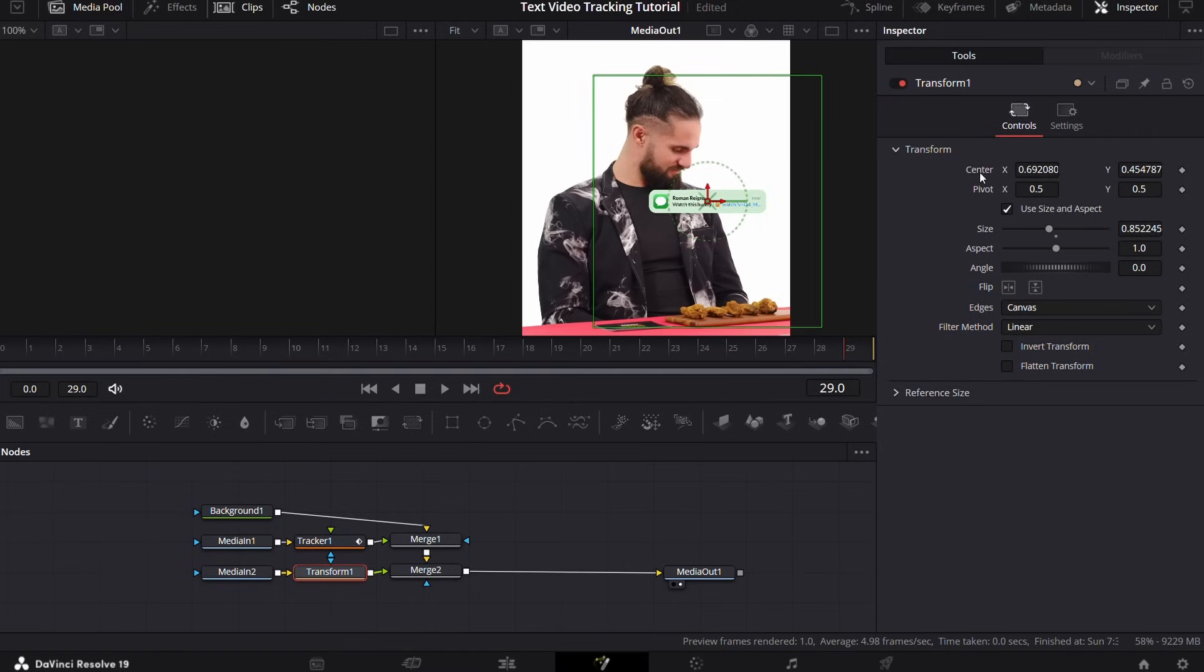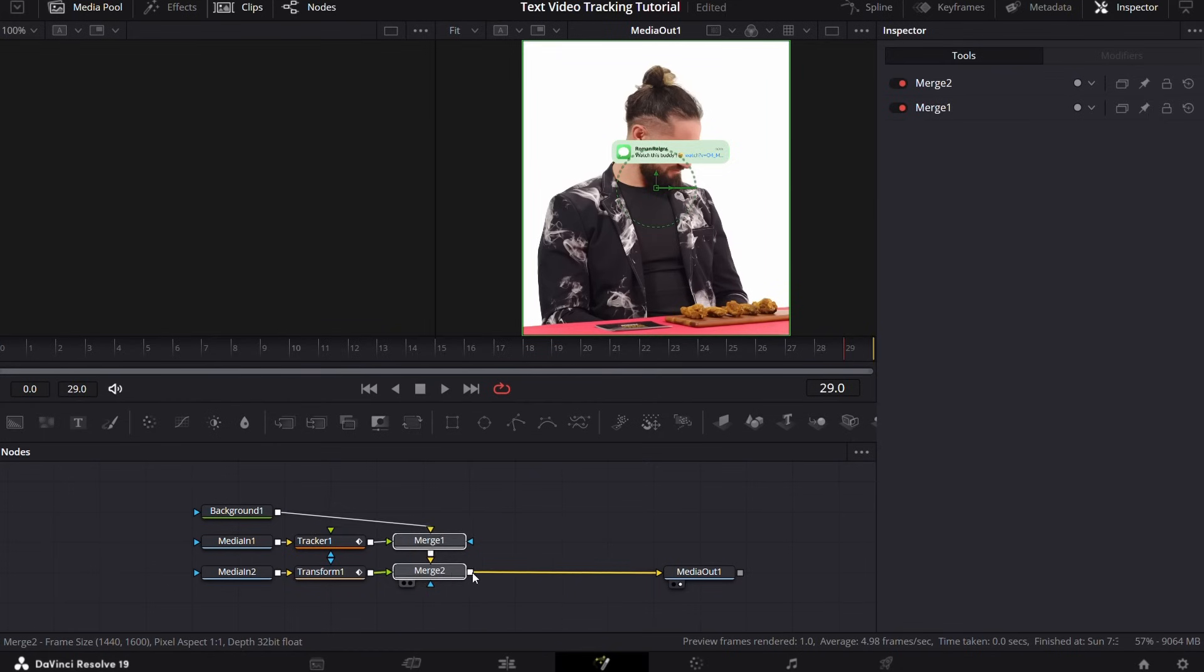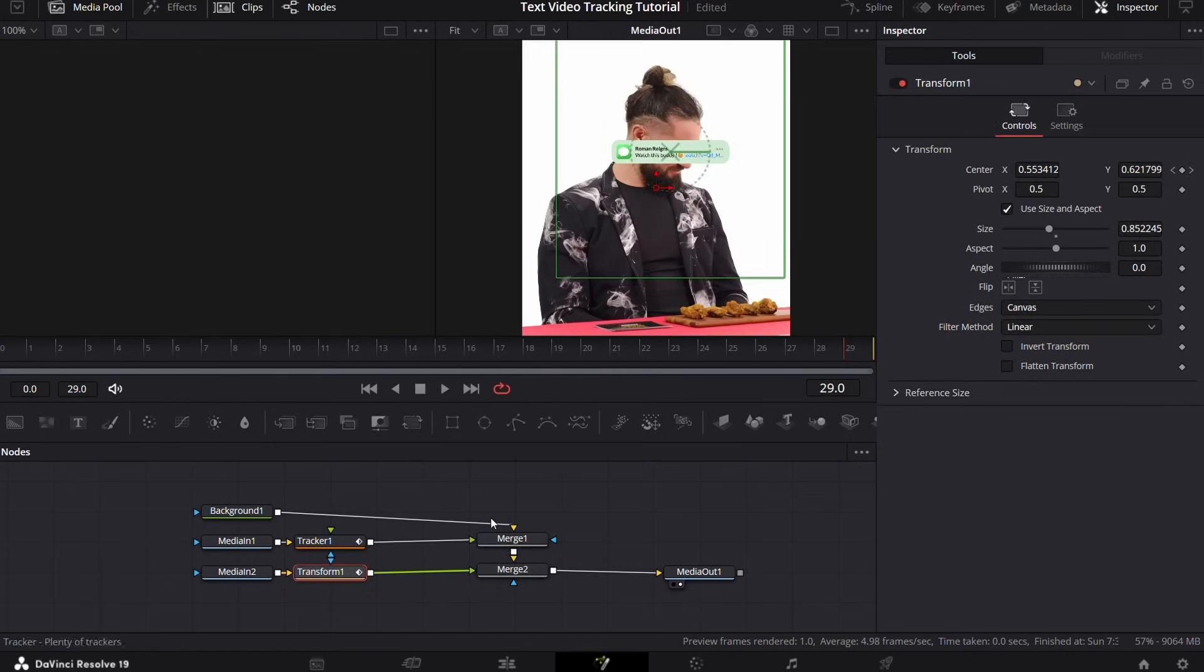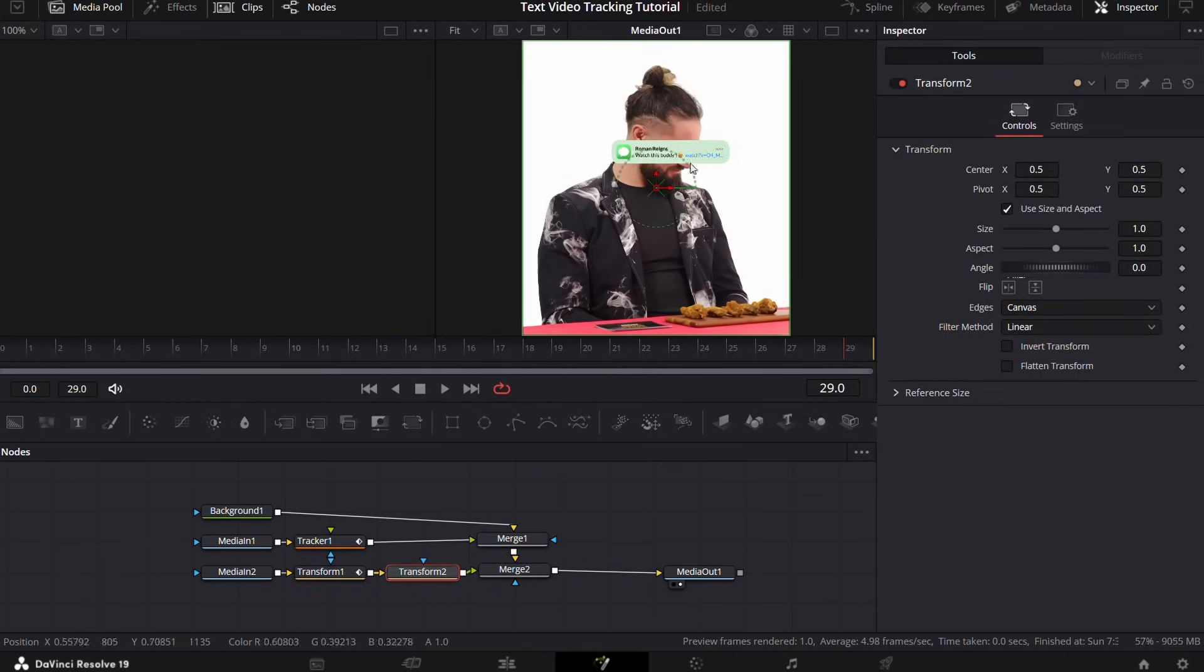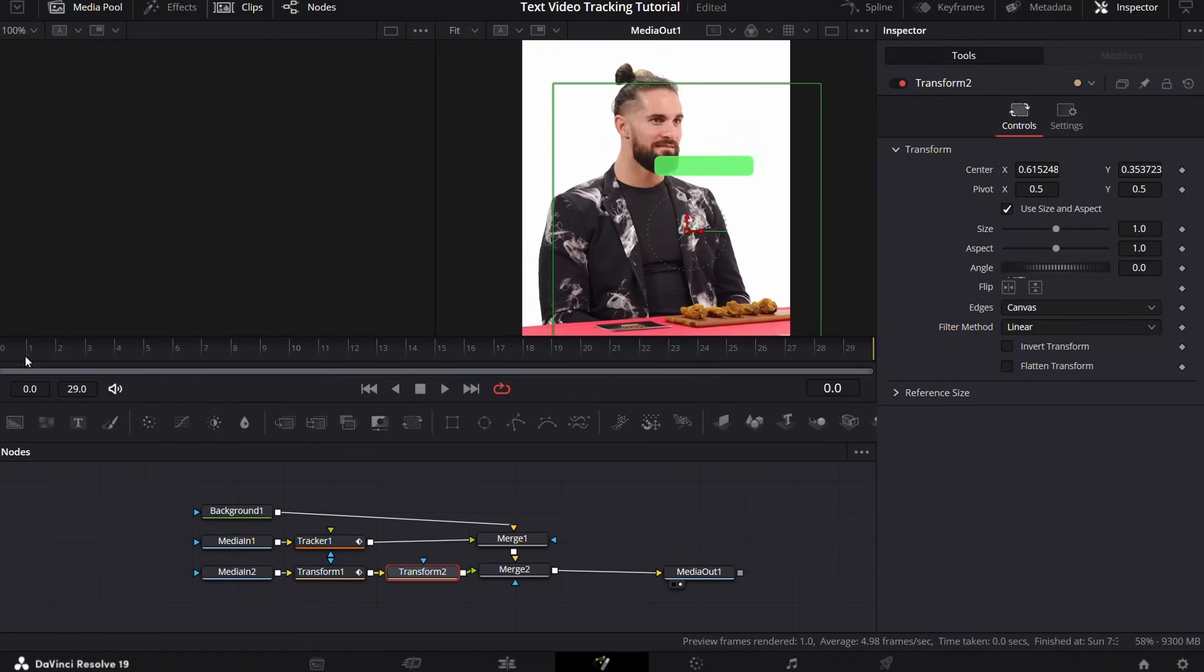Then tracker, and then select point one offset position. And then to further adjust the position, add another transform node and adjust the parameters to your liking and you're good to go.